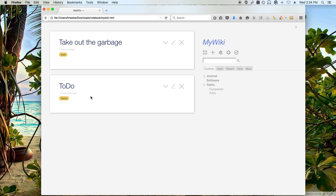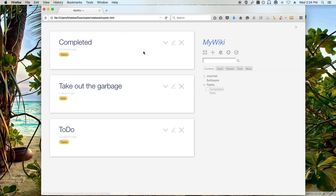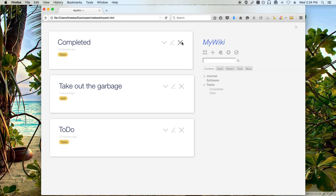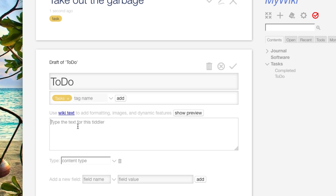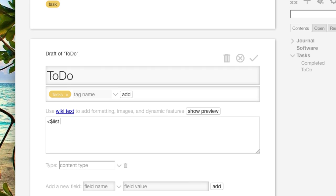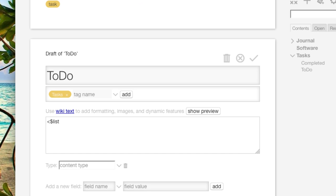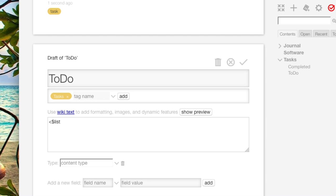So there that is. So I want this to show up here. So next thing that I'm going to do then is I'm going to edit this tiddler to show all of my current tasks. So how I do that, I'm going to zoom in here so you can see what I'm writing, is I'm going to create a list.